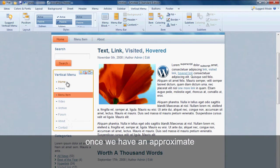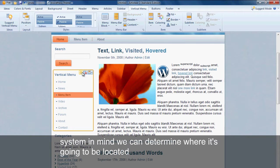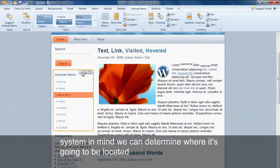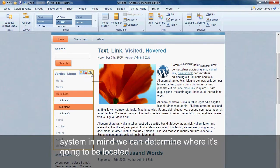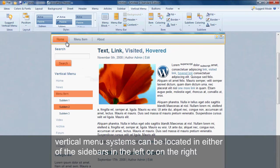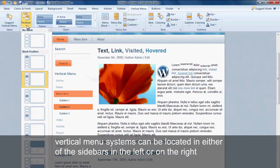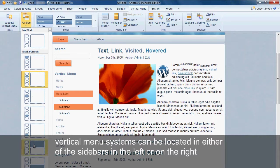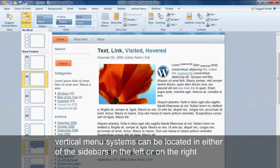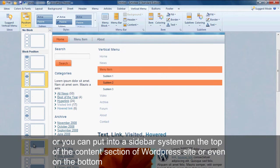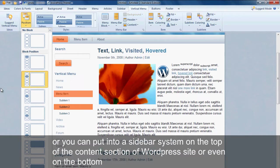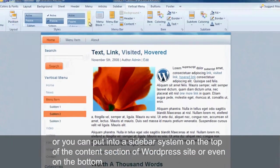Once we have an approximate system in mind, we can determine where it's going to be located. Vertical menu systems can be located in either of the sidebars on the left or on the right, or you can put it into a sidebar system on the top of the content section of a WordPress site or even on the bottom.